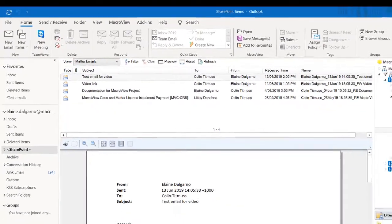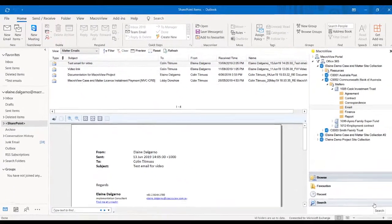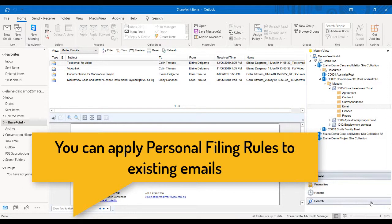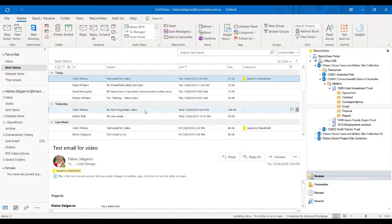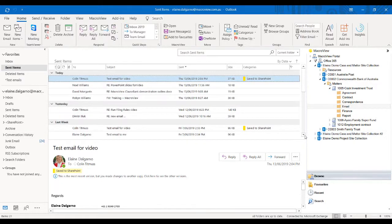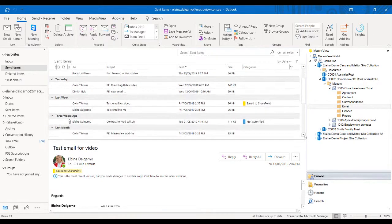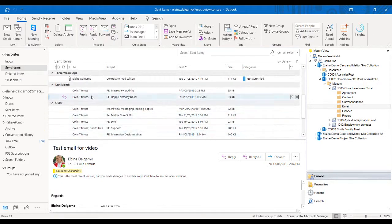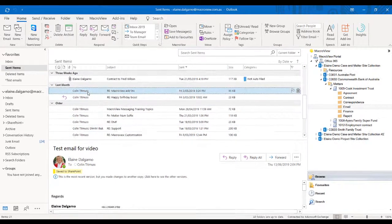I have just shown how easily emails are saved as they are sent and received. However, what if you need to apply these rules retrospectively to existing emails? I will now move to my sent items, and I notice that I have some emails from Colin that have not been saved to SharePoint.